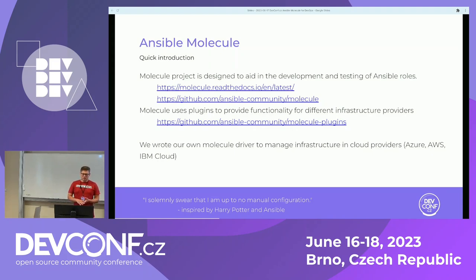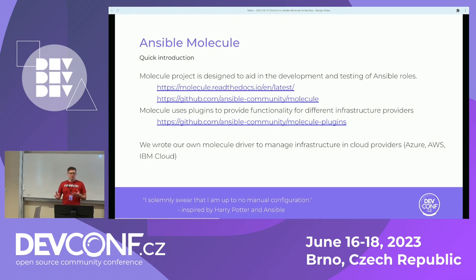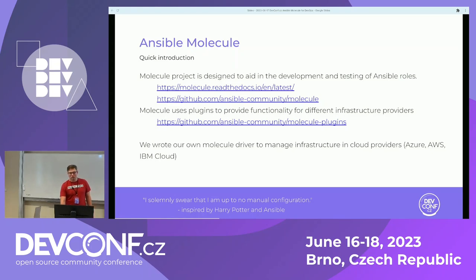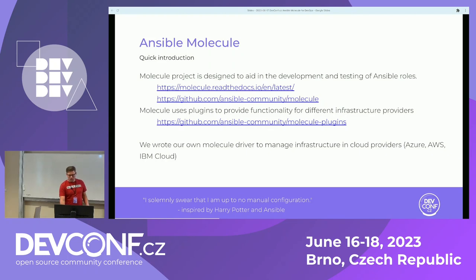We mainly focused on creating instances in the cloud. SAP systems are quite large ones and landscapes are relatively big, and Molecule helped us to create and manage infrastructure. For that we created our own Molecule driver which enables us to manage infrastructure in Azure, AWS, and IBM Cloud.